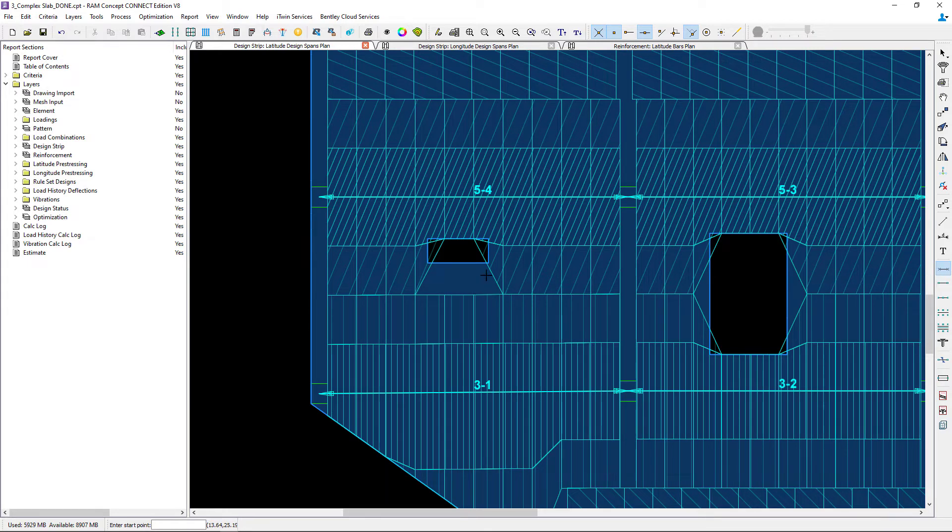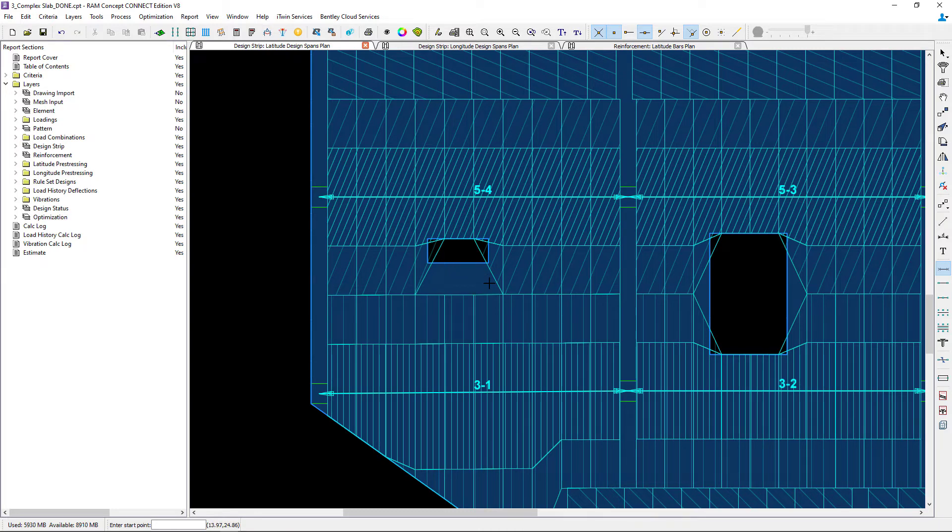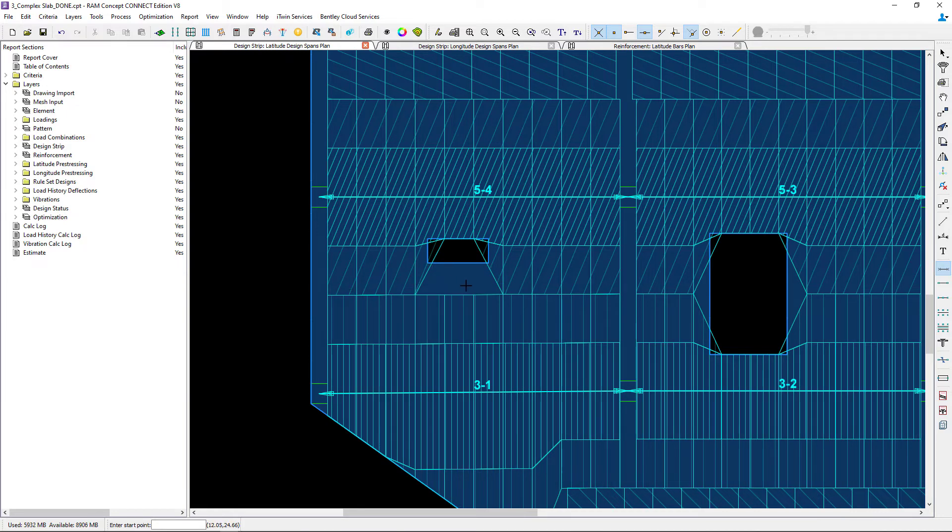Now for this particular model I'm going to create a couple of design sections in this area. Again what that will accomplish for me is to ensure that program reinforcement is available or detailed in the areas that are not hatched.